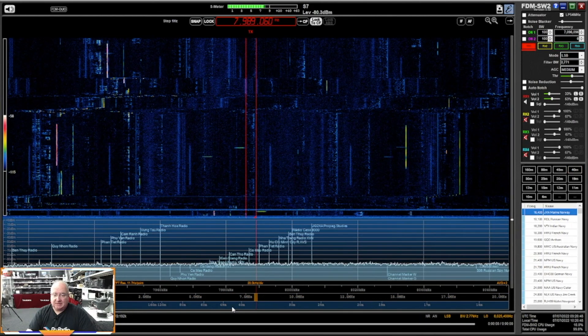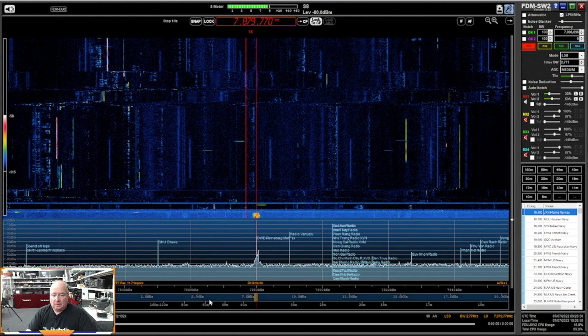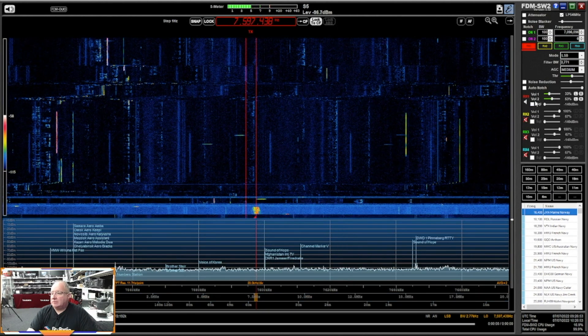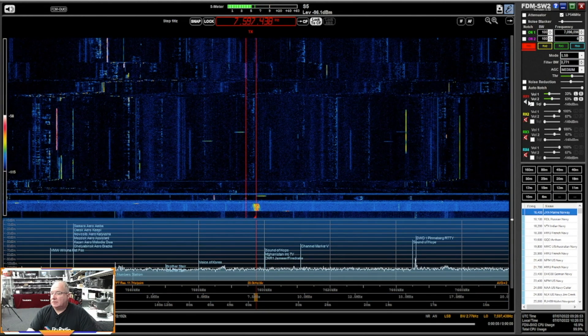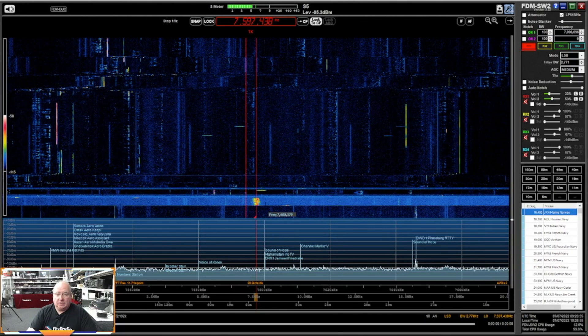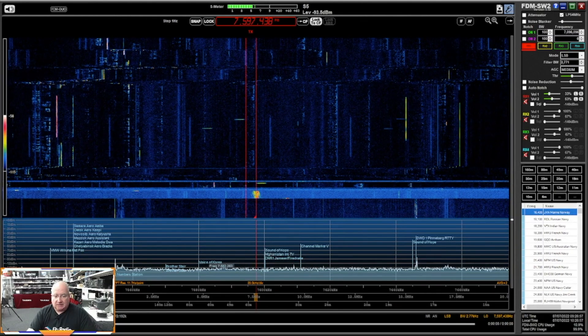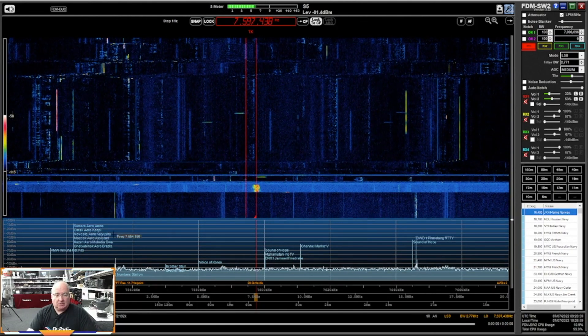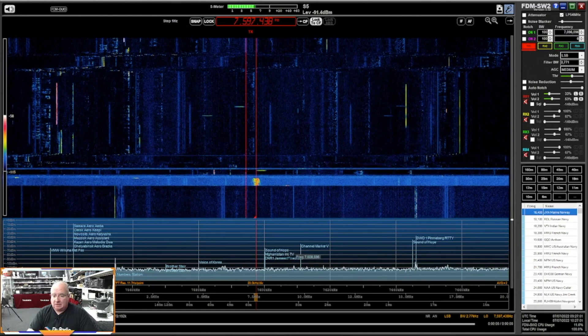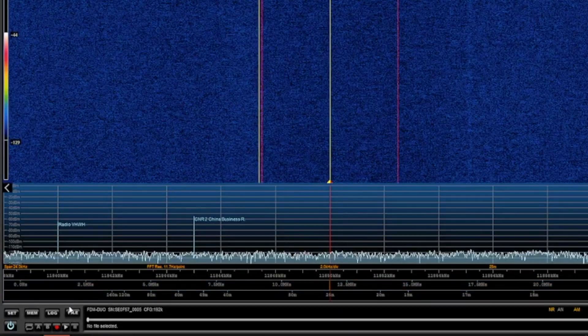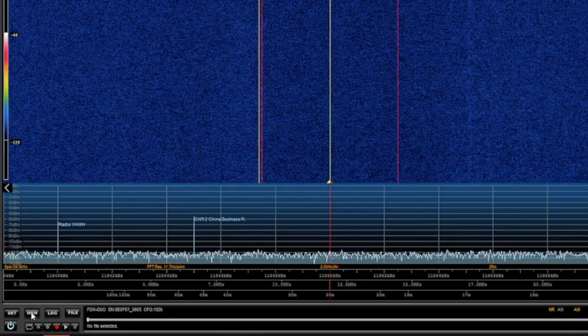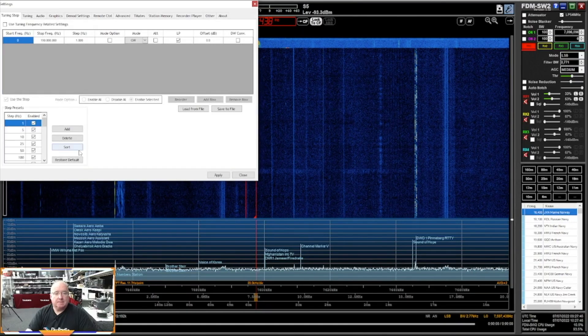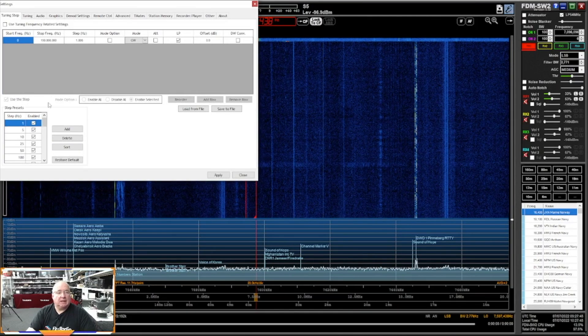And one really nice thing that you can do with this, let me just shut that off for a second. One really nice thing you can do with this is you can see here I've actually got lots and lots of memories and stuff just sort of showing there.